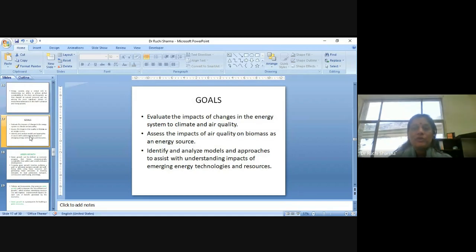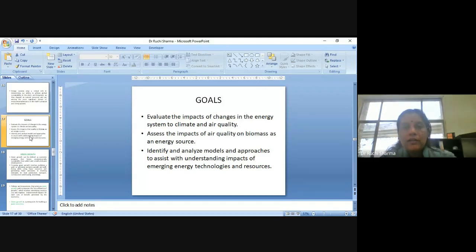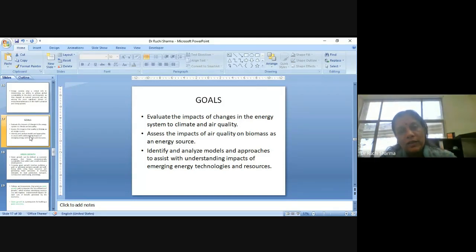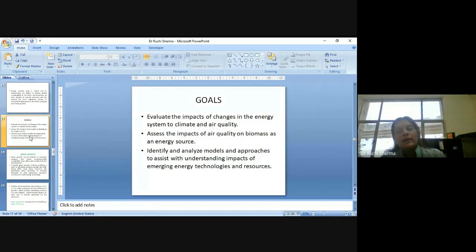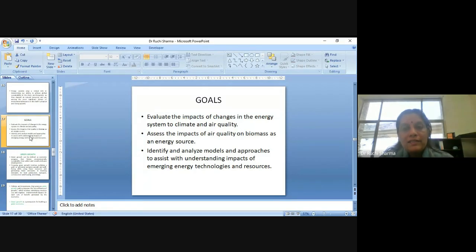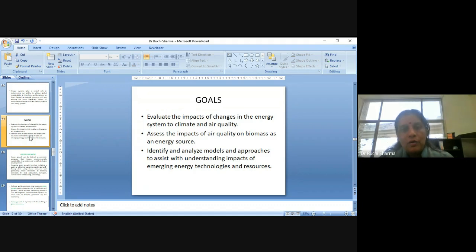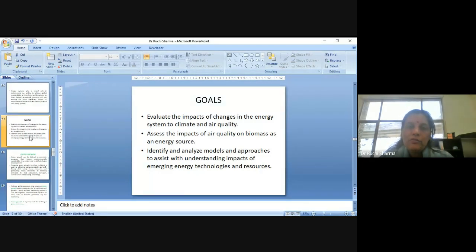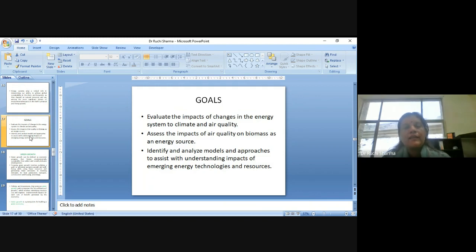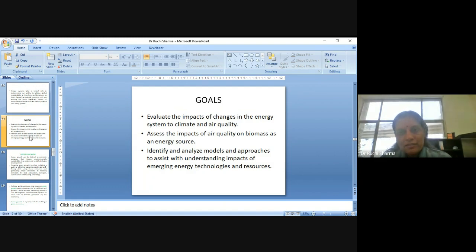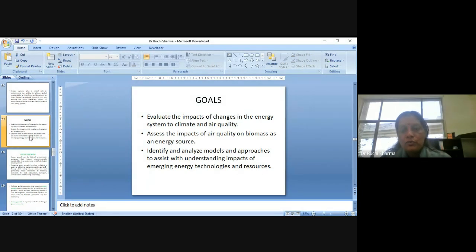So, what should be the goals or how we can think of conserving energy and also taking care of our environment? So, we need to evaluate the impacts of changes in the energy system because unless and until we know the impact as well, how the usage of the energy is causing harm to the environment or on our health, it will be, we will not be able to understand that we need to have some control on this consumption. Assess the impacts of air quality on biomass as an energy source. Identify and analyze models and approaches to assist with understanding impacts of emerging energy technologies and resources. So, these goals are, which we should look forward and we need to accomplish these goals to protect the environment.